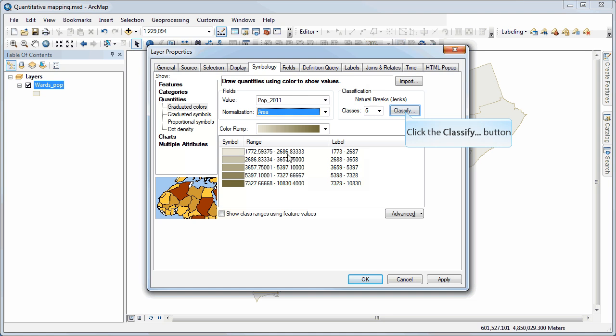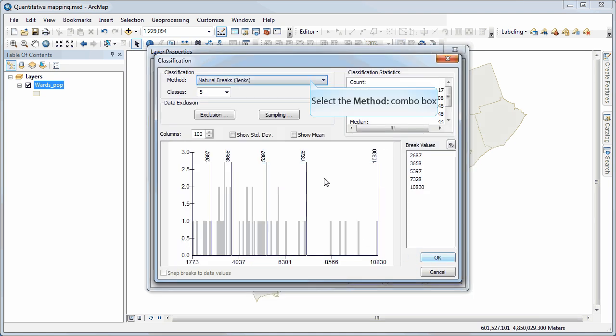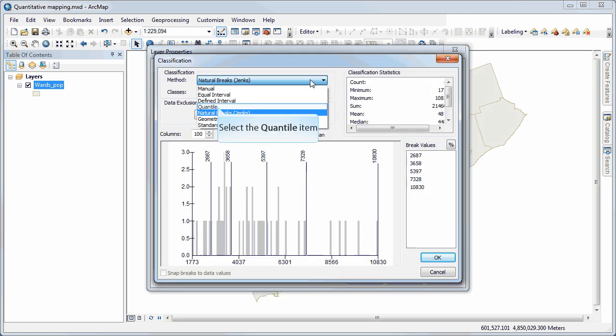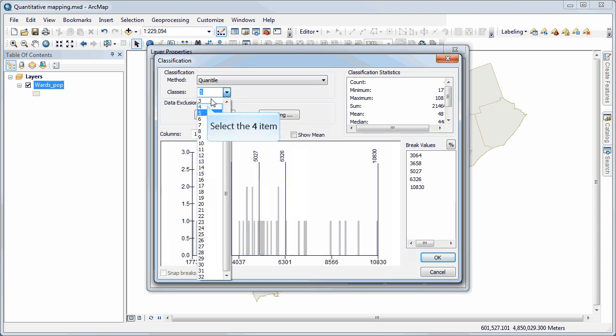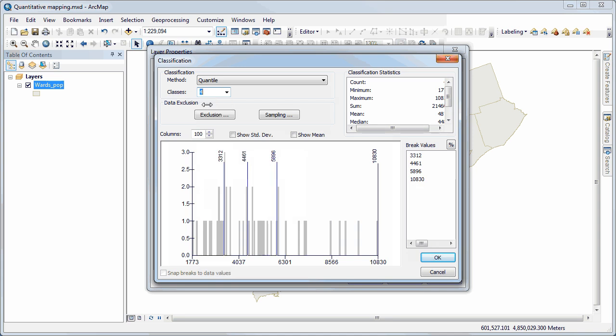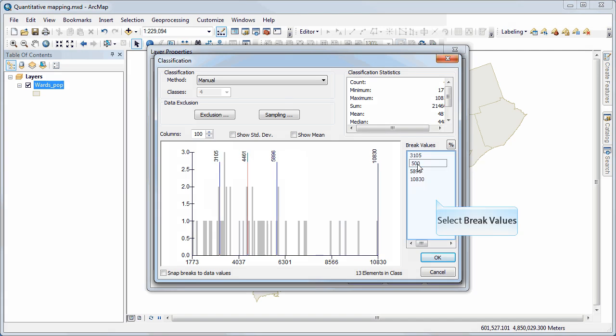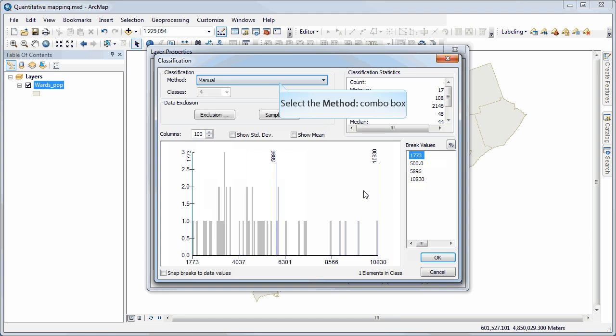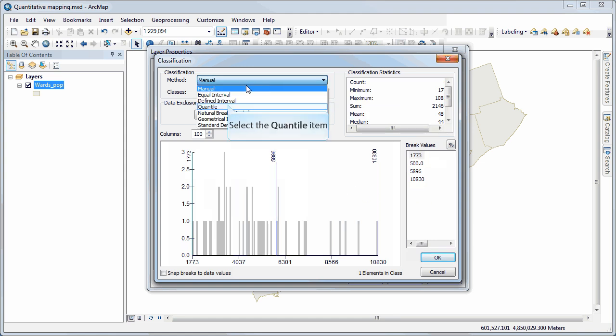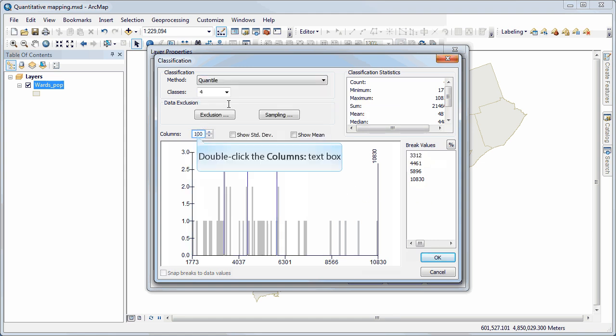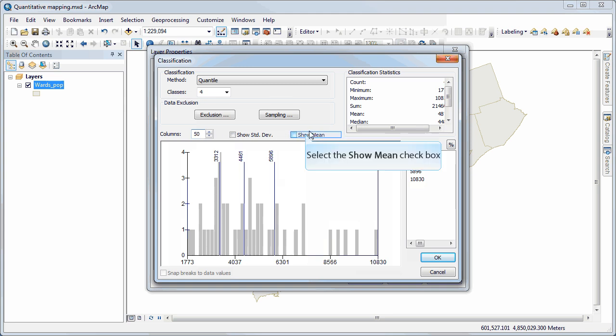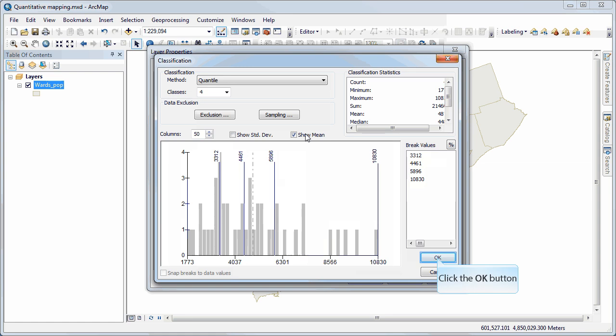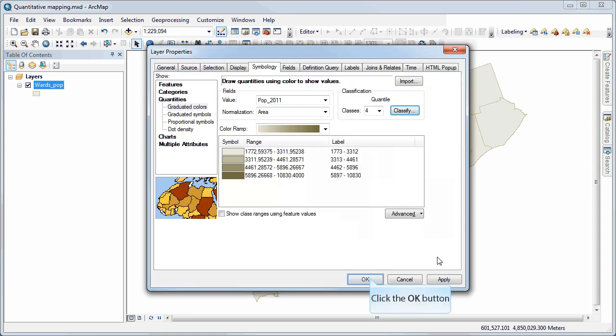Next, I need to be able to classify the data. I click the Classify button. And here you see that there are different options for selecting classification methods, such as quantile. I could select as many classes as I want. I can move these around if I want to adjust them manually. I can type in numbers over here if I want to do it that way. Let's use four quantiles. You can adjust the number of columns that are being shown. This is strictly just for visualization purposes within this dialog box.